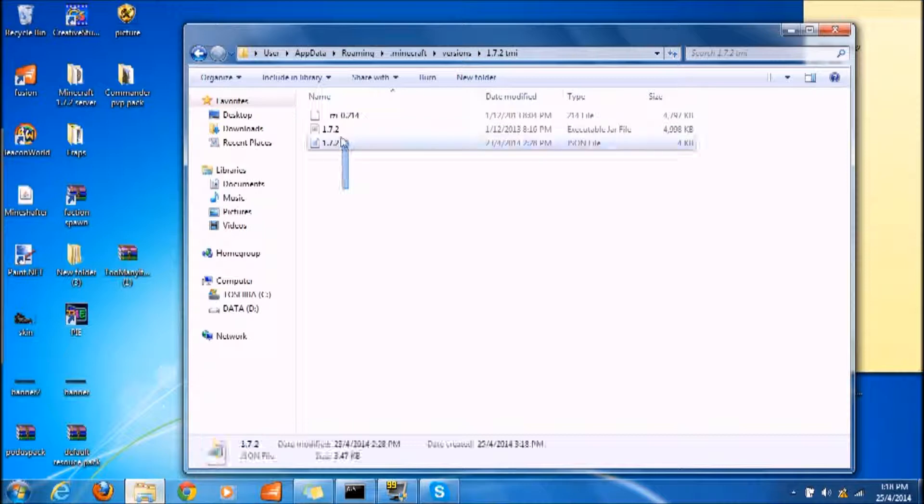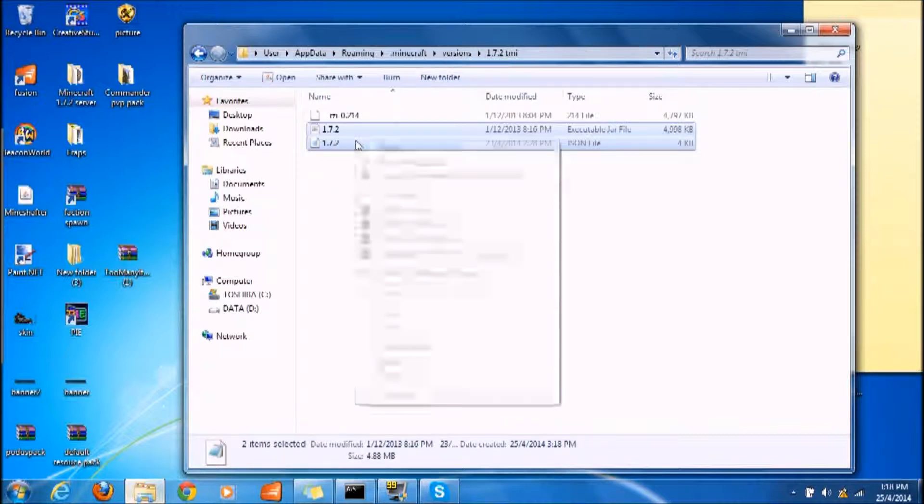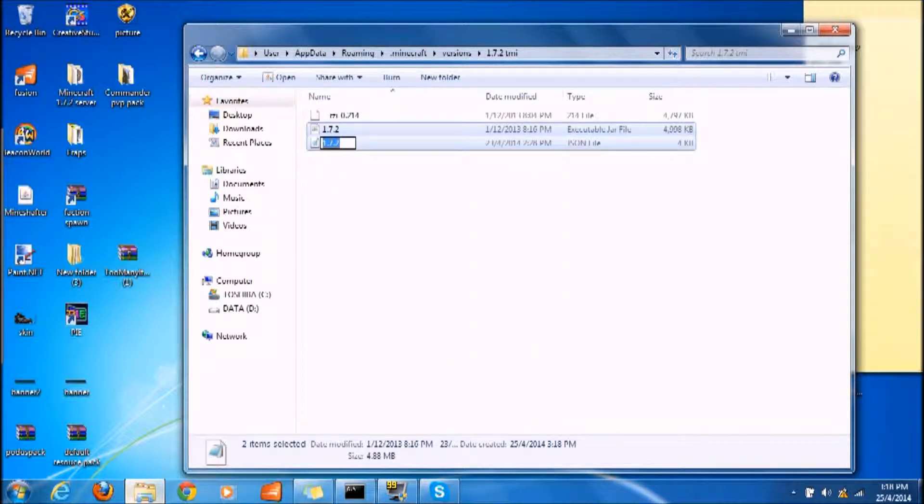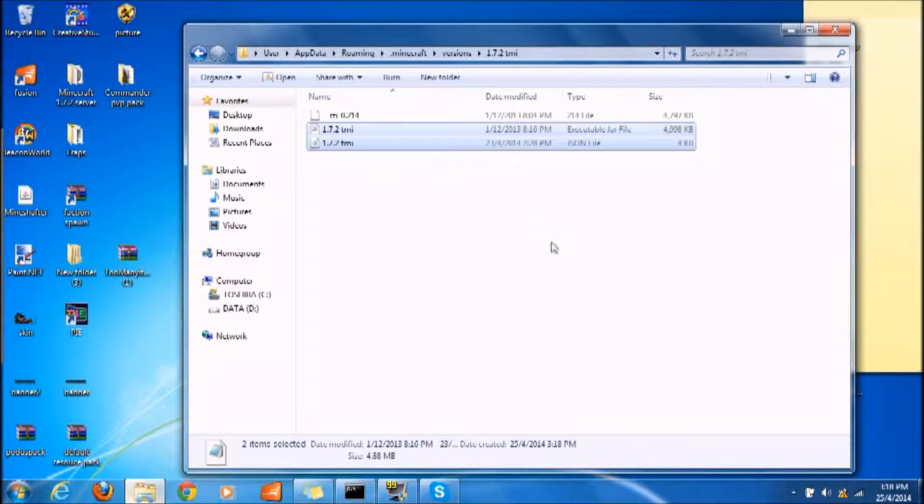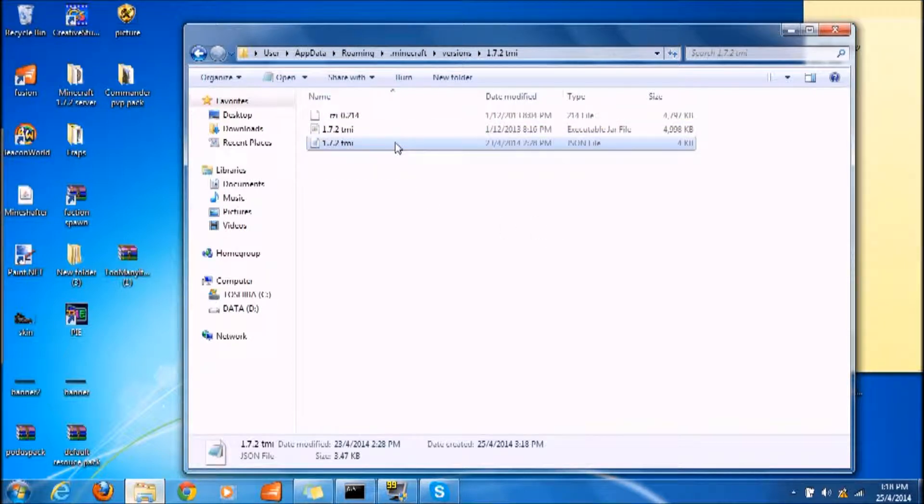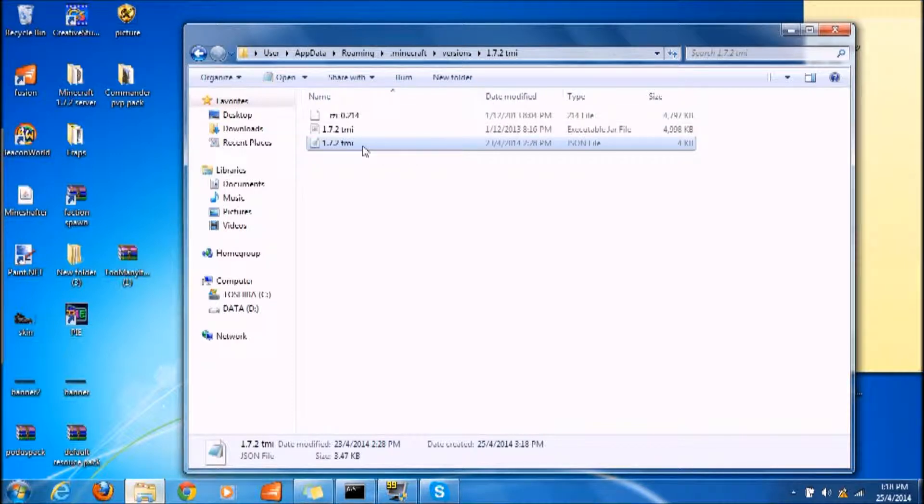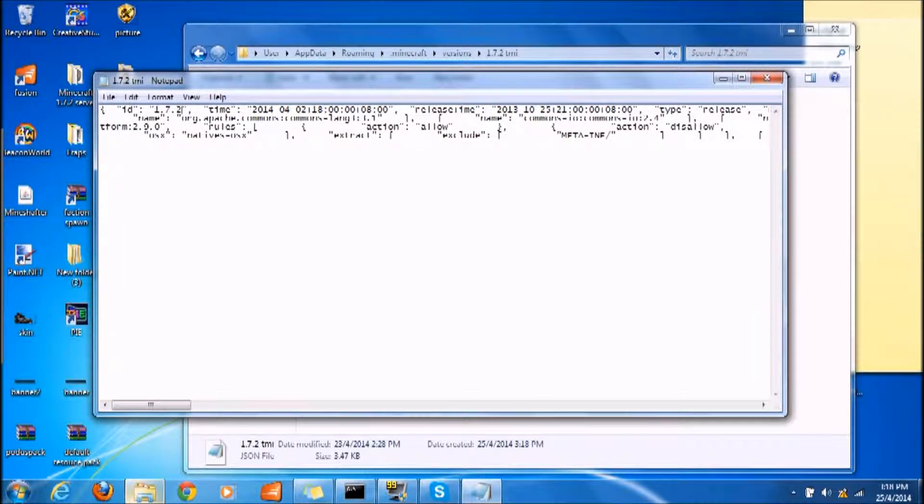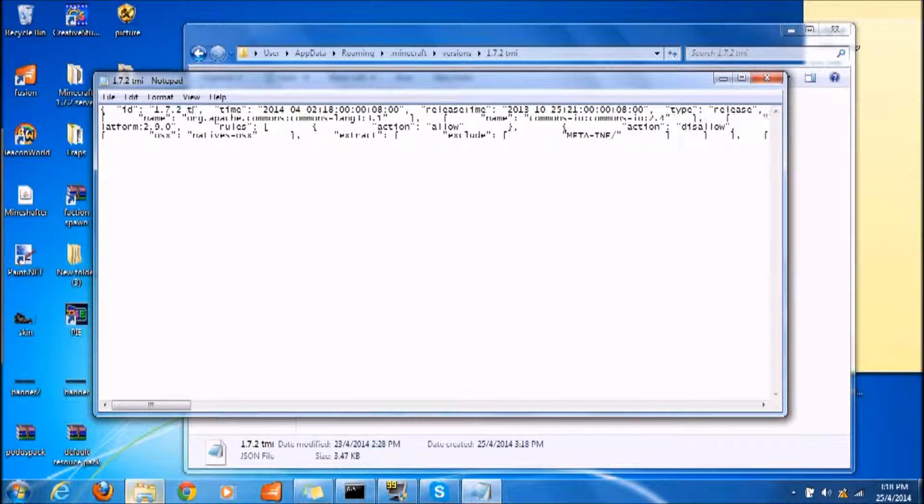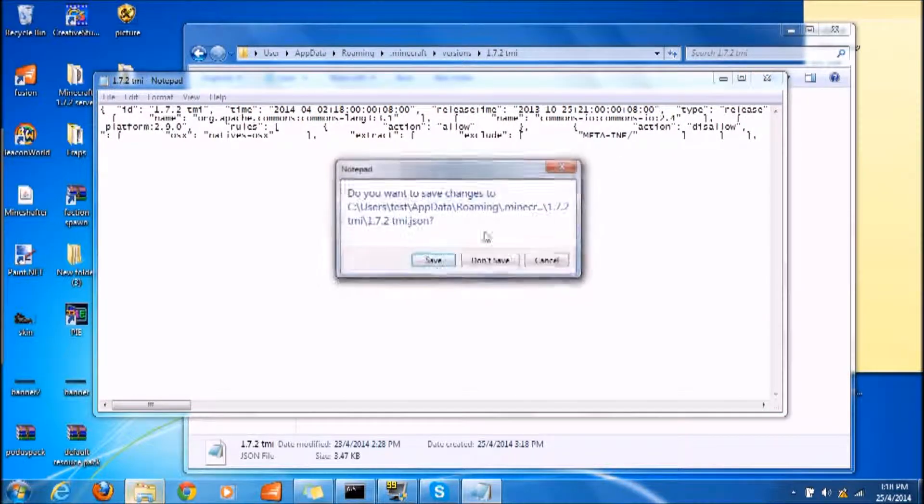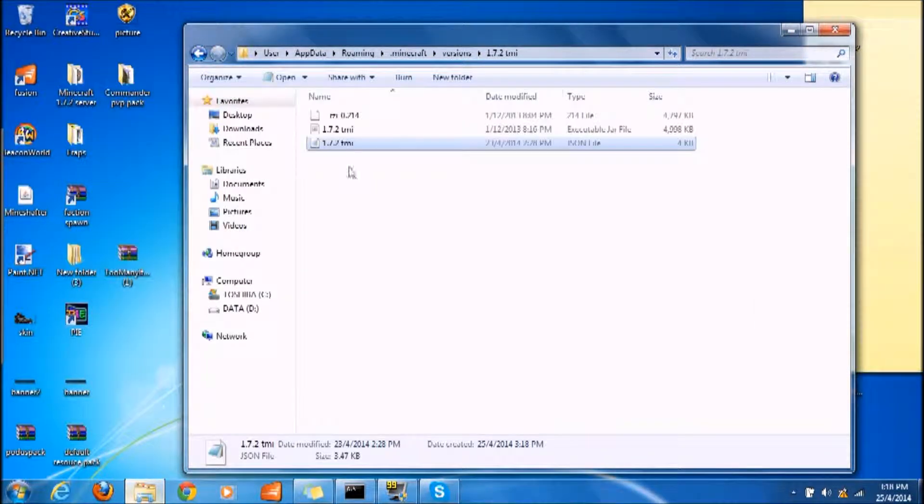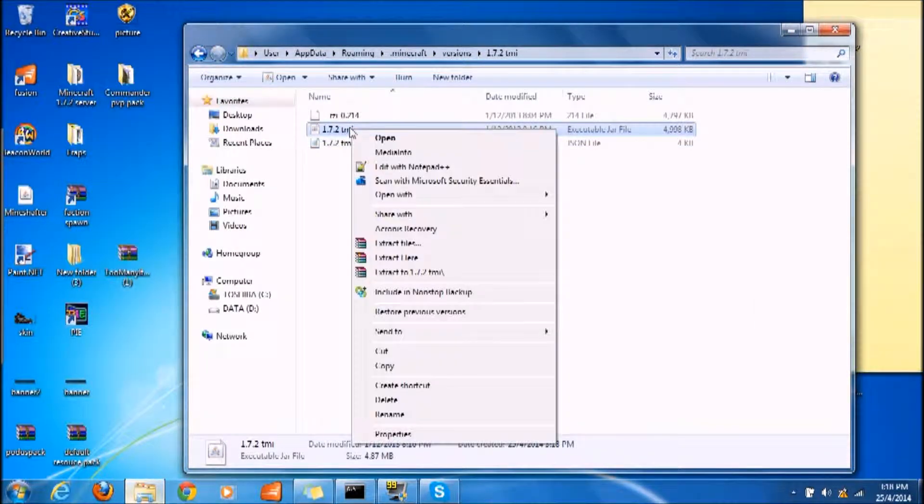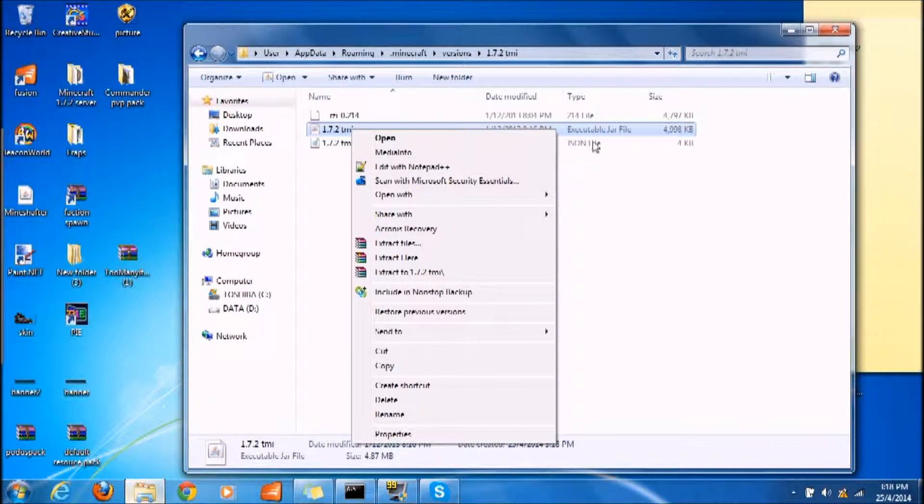Once you have done that, you open it and change both files to TMI also. Then come to the JSON file and you want to open it with notepad or notepad++. Open it, and over here you also put TMI, and then you save it.